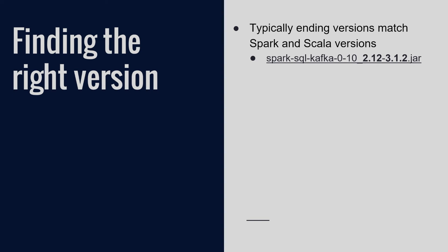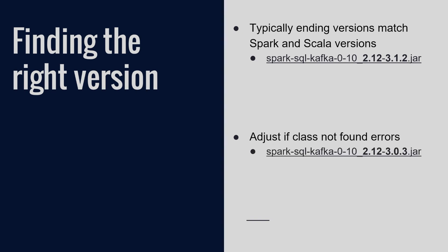The way I got the 3.1.2 specifically was by looking at the logs and then looking at the Spark history server, which says a specific version. Now Microsoft does have a custom build of Spark. It's using open source Spark, but there's some things that they build a little differently.